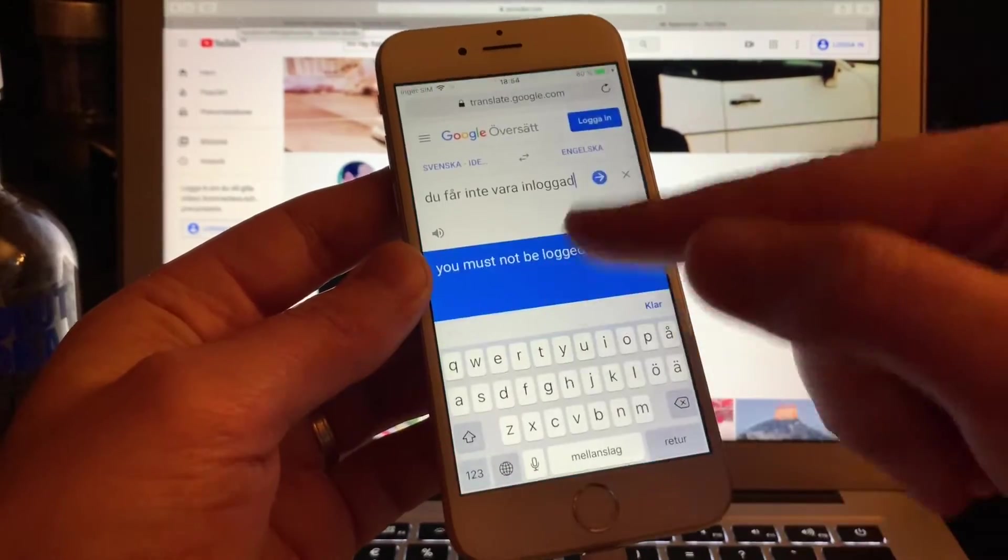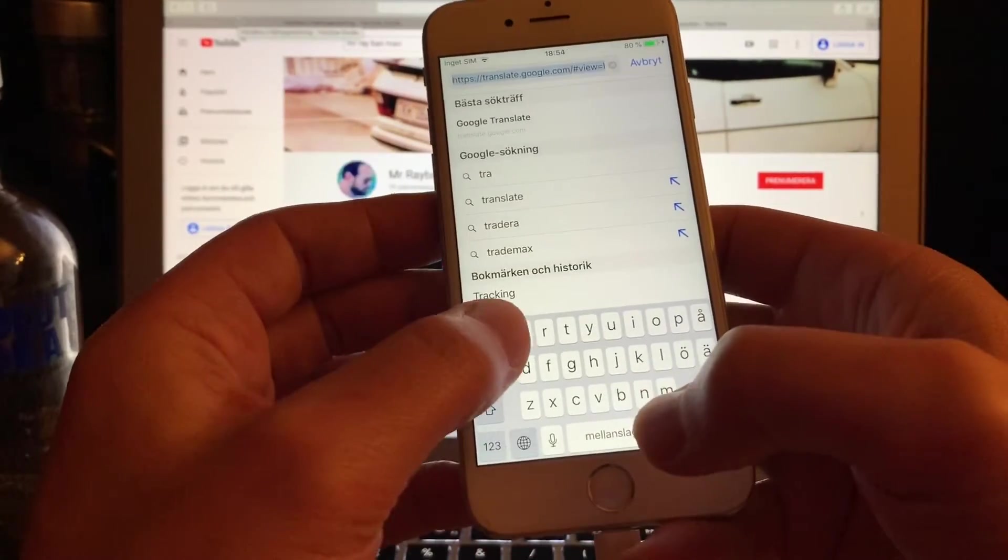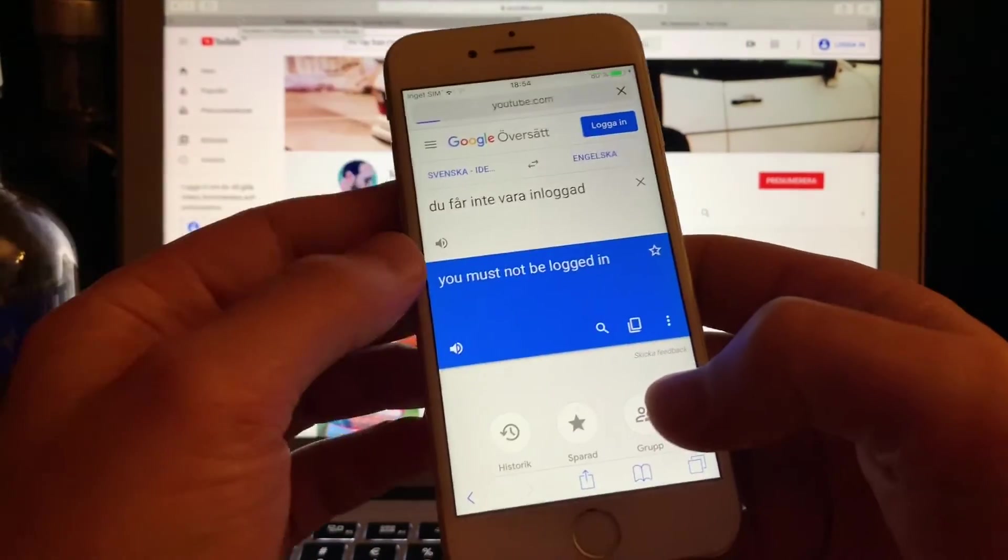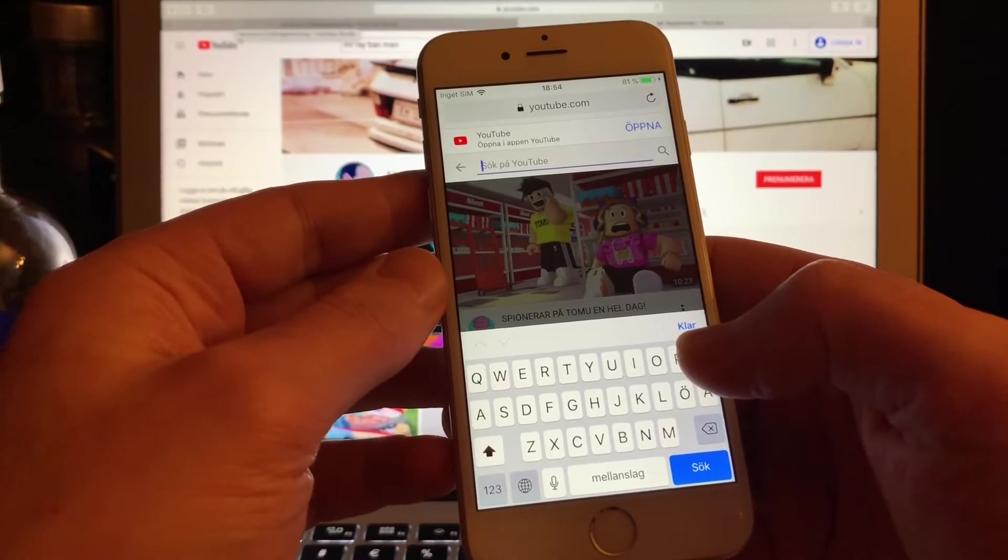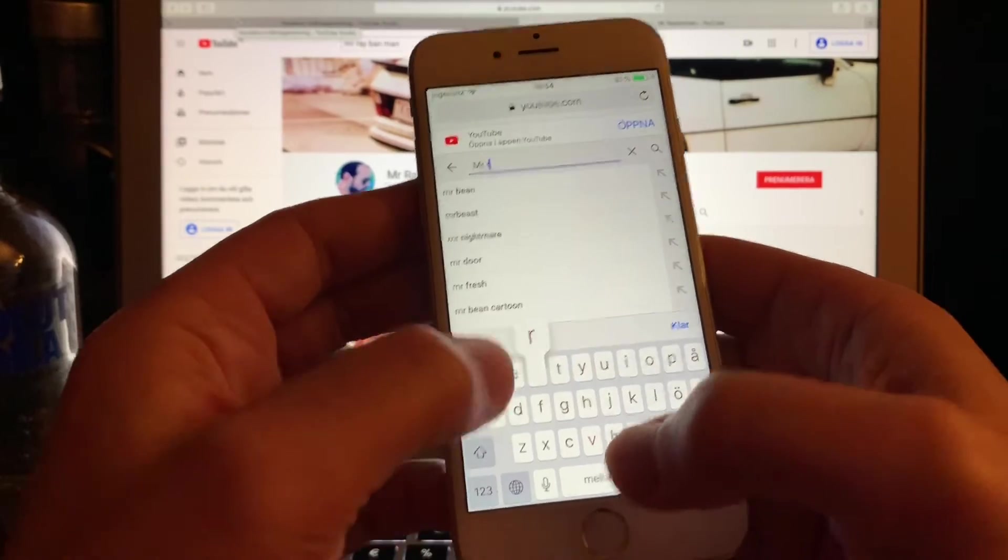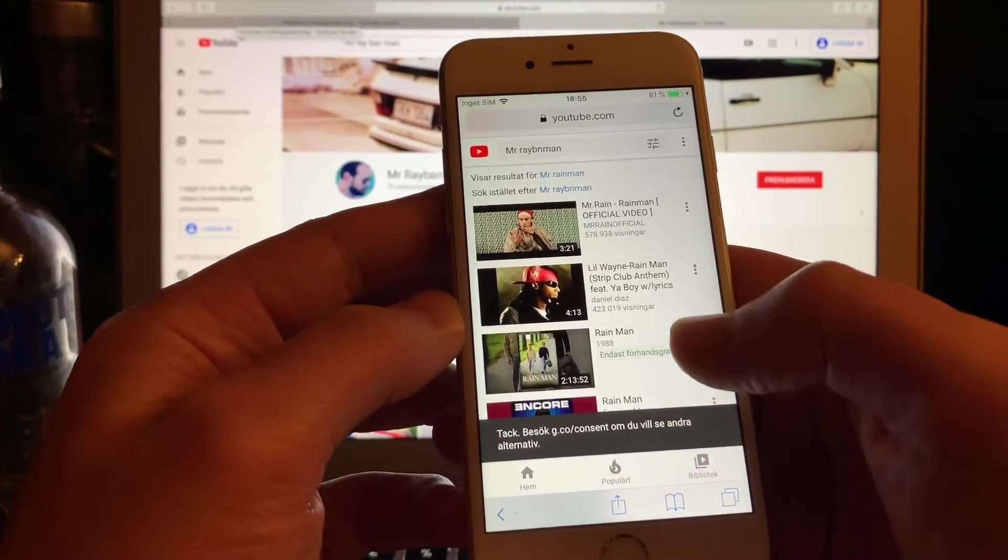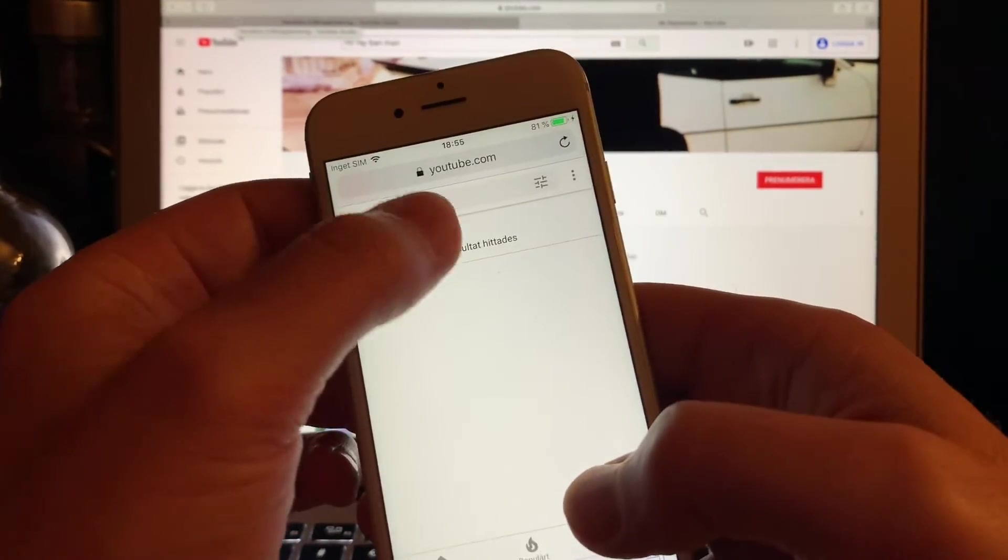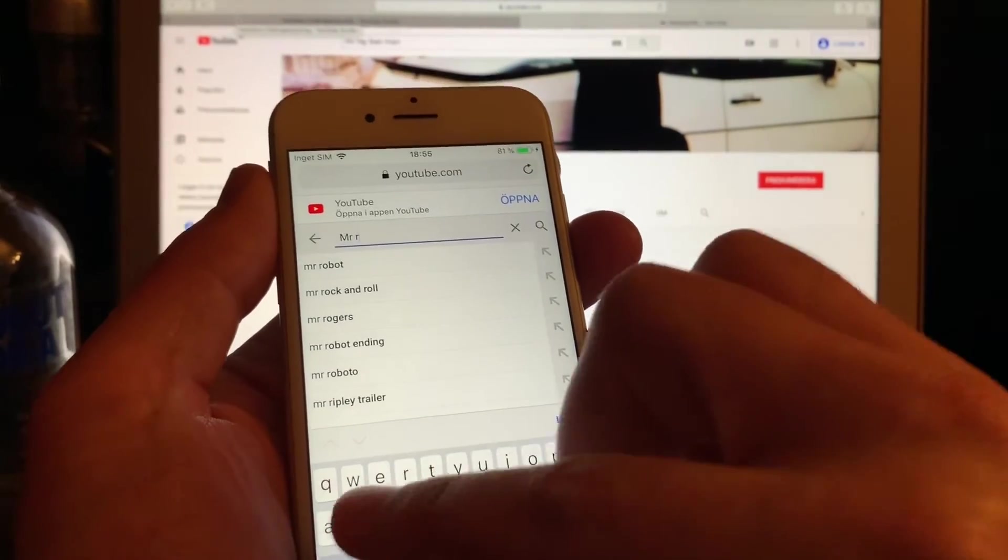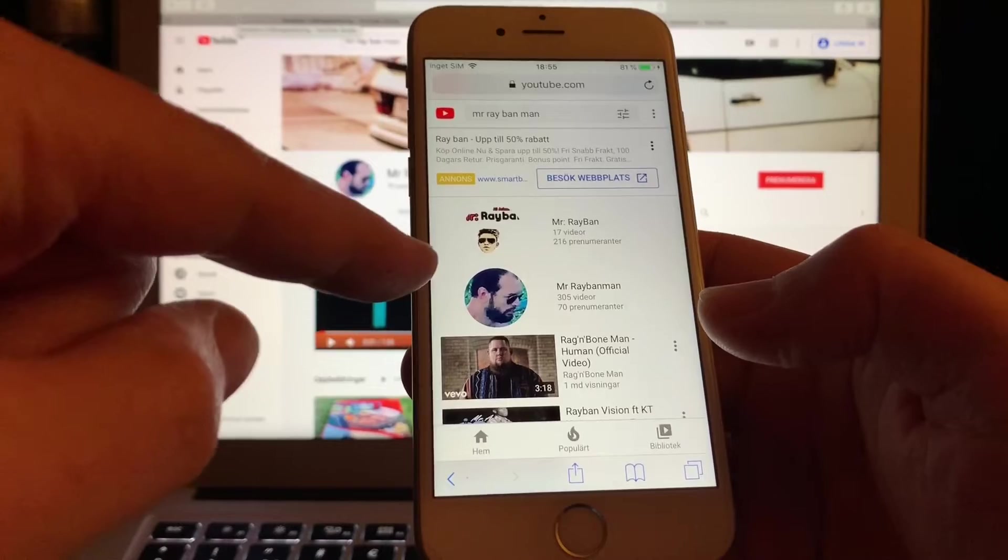So you must go out from the app and then you go to Google or Safari. And then you write YouTube. There is YouTube. Now it's not the app, now we are on YouTube. And then you write there Mr. Rayban Man. Okay, where is River Man? River Man, Rain Man. Sorry guys, Mr. Rayban Man. And there, there he is.